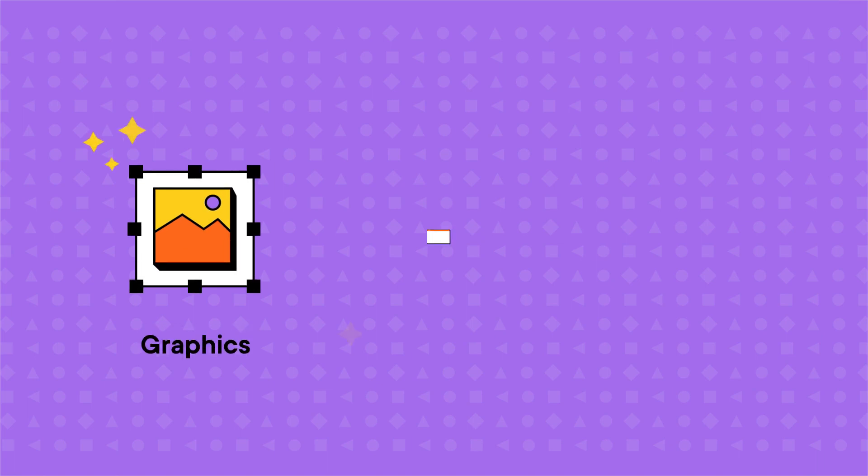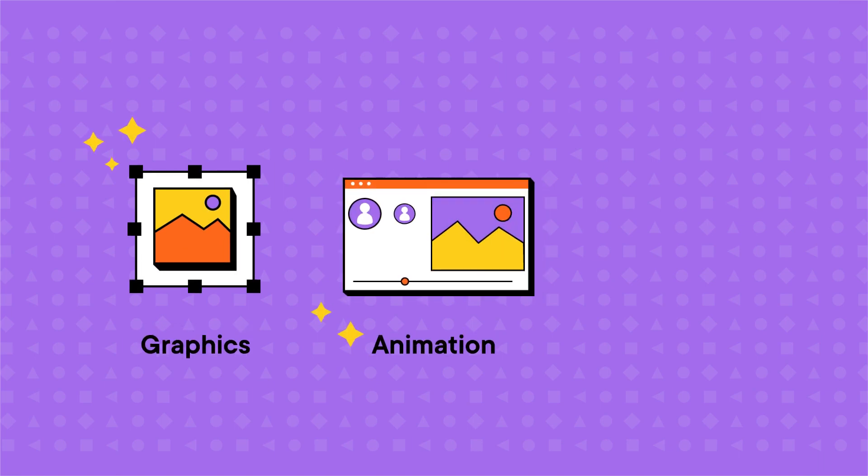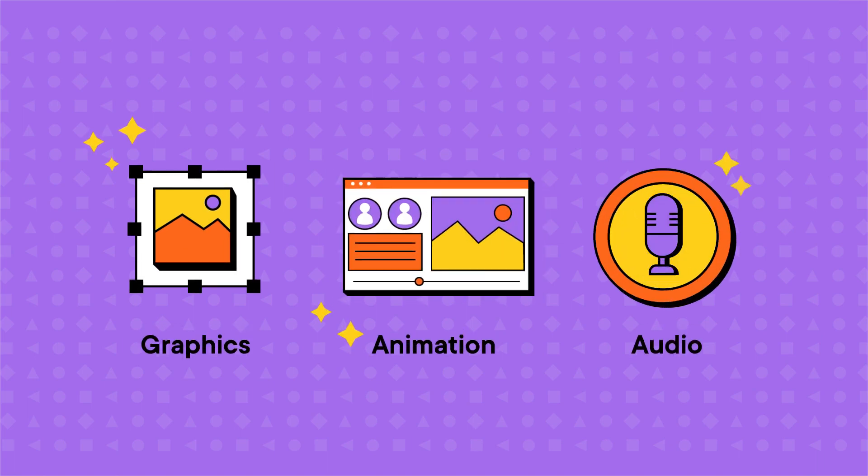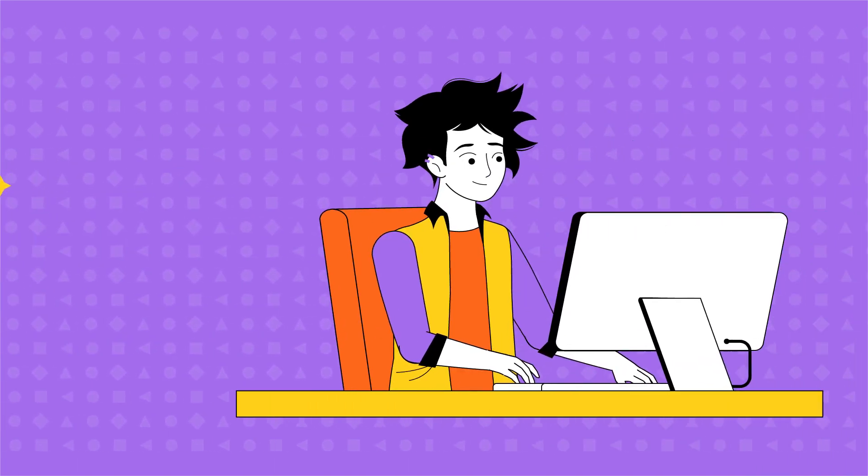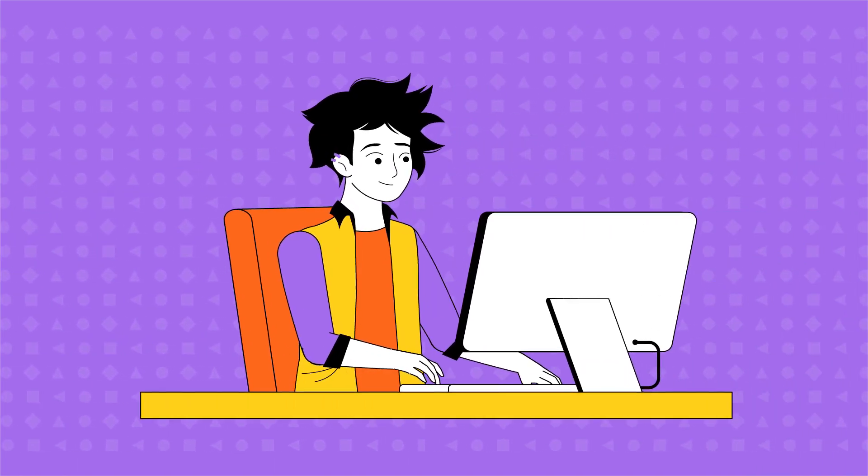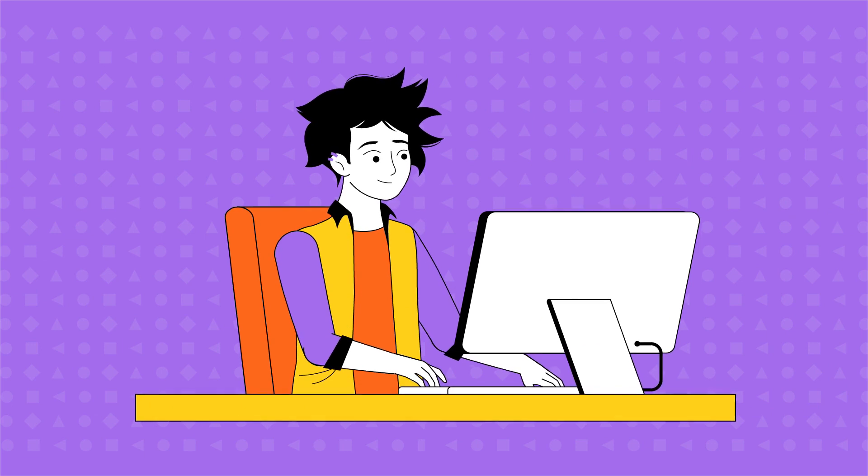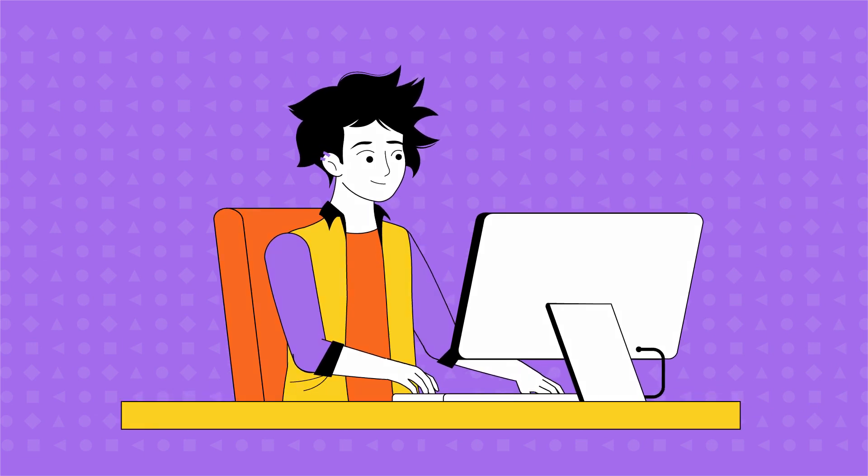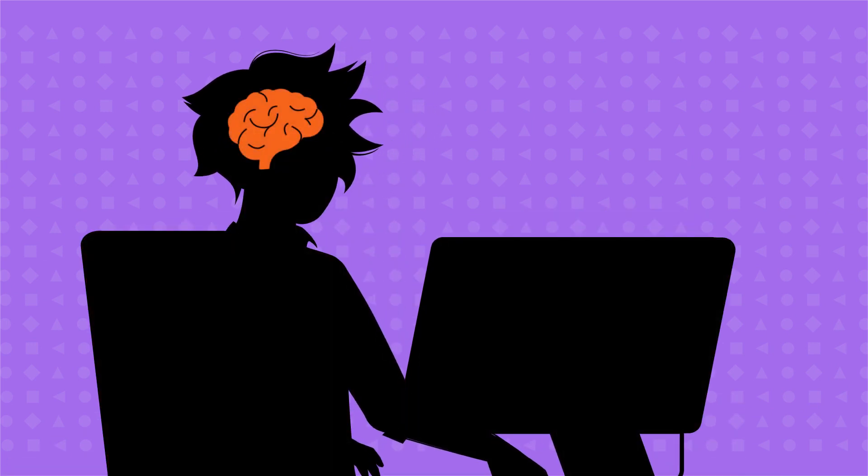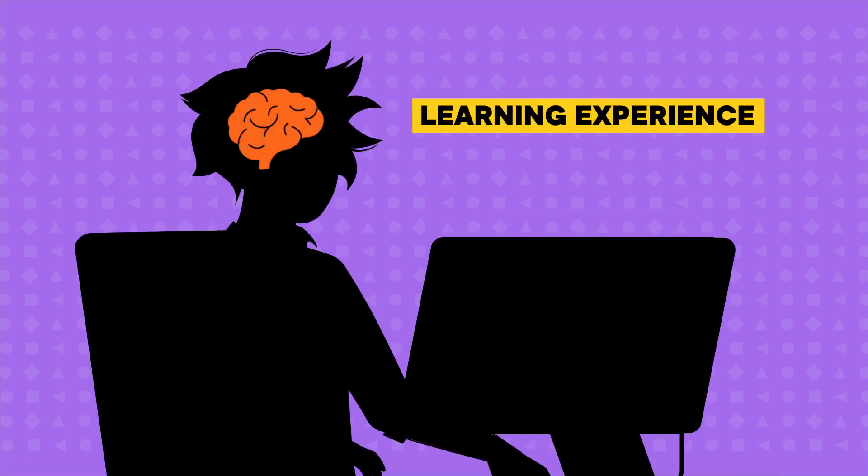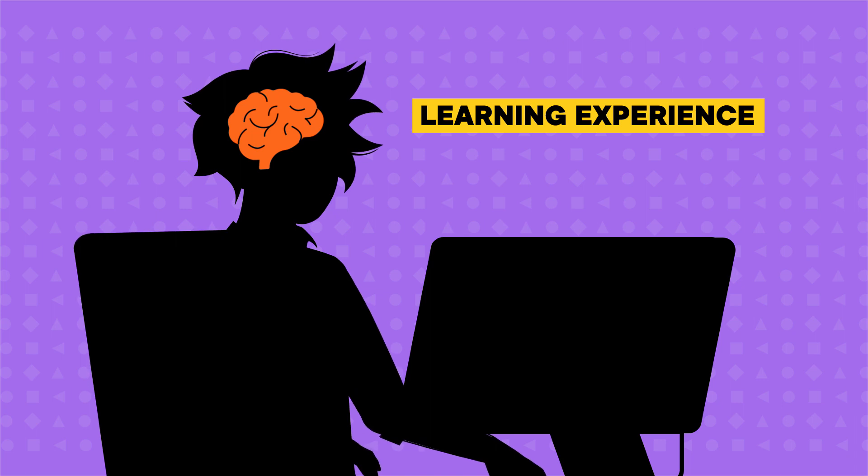In addition, interactive video can help to create a more immersive and engaging learning experience by incorporating multimedia elements like graphics, animation, and audio. This can help to make the content more dynamic and memorable and can improve the overall learning experience for learners.